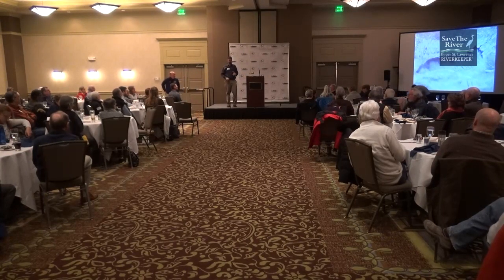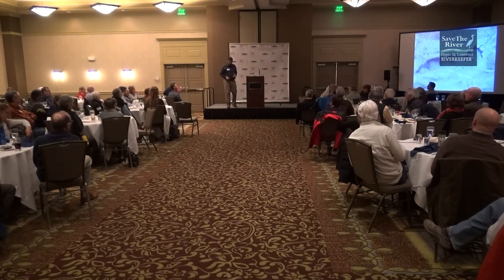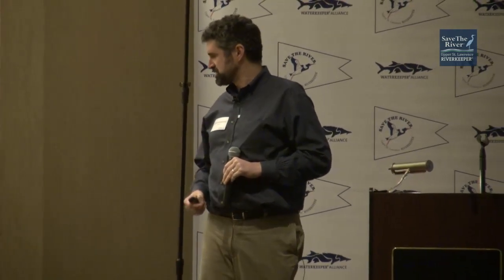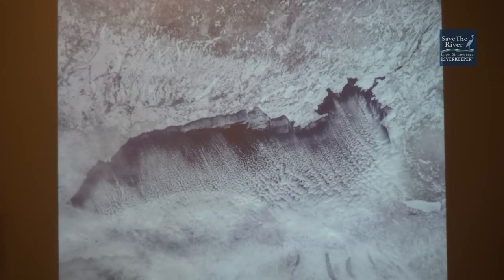Can everybody hear me okay through the microphone? I am going to wander around. Thank you so much for the opportunity to be here, and thank you all for coming back from lunch to listen to this talk. It's been really enjoyable so far, and I think what this organization is doing is just absolutely fantastic. I want to start off with what I find to be a compelling image of Lake Ontario to get things started.